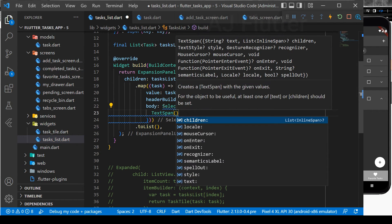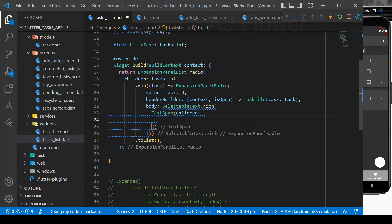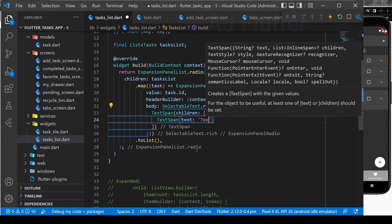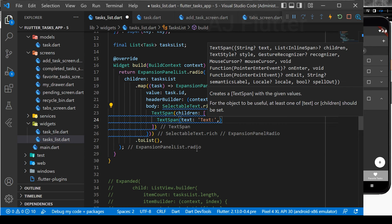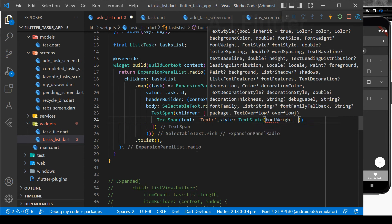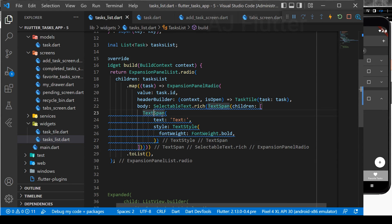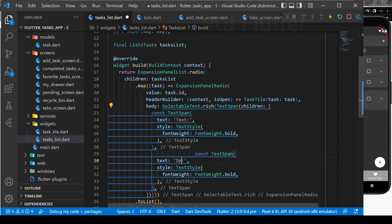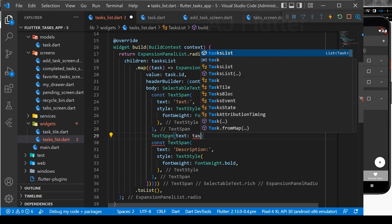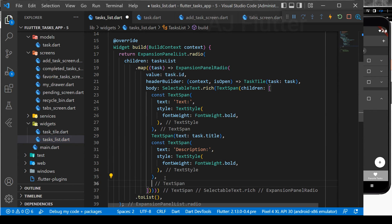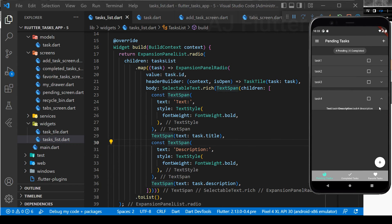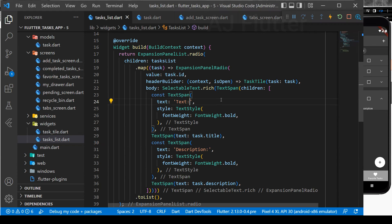First, use a TextSpan widget, and second, in which we implement many child TextSpan widgets. As you see here, all texts are combined. Let's separate them — just use backslash n, which means the text after it goes to the next line.